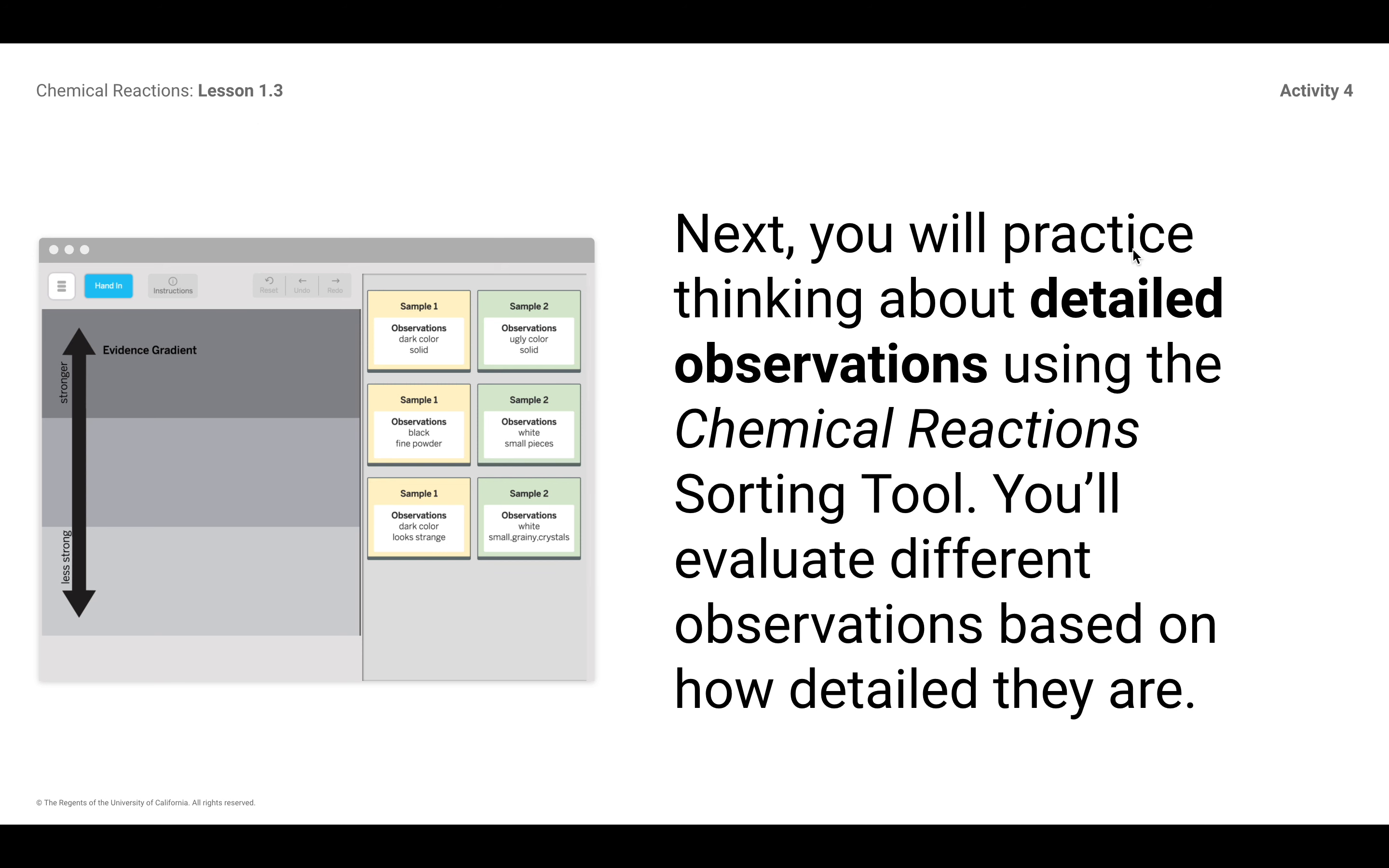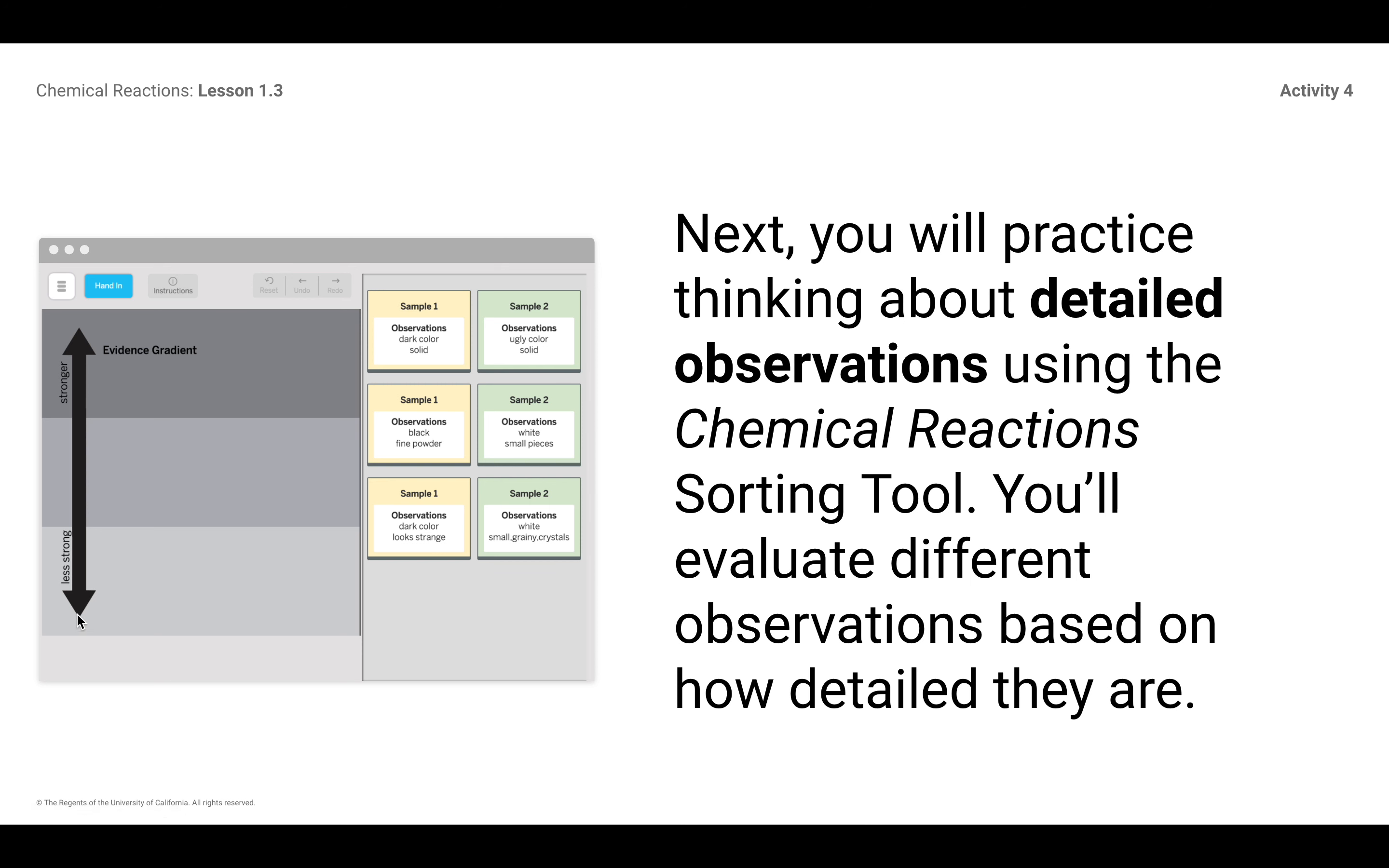And this is a tool that if you feel like you can, I would love for you to go through and see if you can try and make sense of this for yourself. I want kids to think about detailed observations using this chemical reactions tool. So you'll just take these and click them and drag them if you think this is strong evidence, kind of medium evidence, or if it's less strong evidence, depending on the observations.